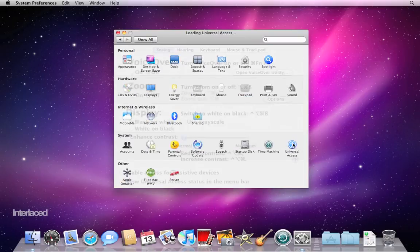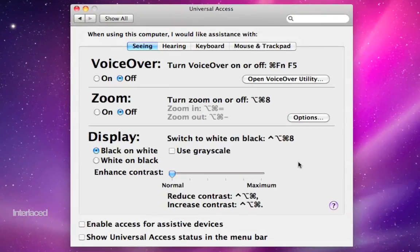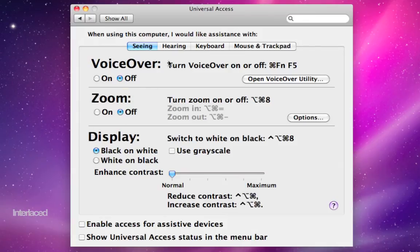Last thing in the list is Universal Access. This is great for people who can't see or hear super well. So you can toggle on and off all these different options and play around with it. VoiceOver will have your computer read to you whatever is written on the screen. Zoom will, of course, zoom in, so I'll turn this on to demonstrate,